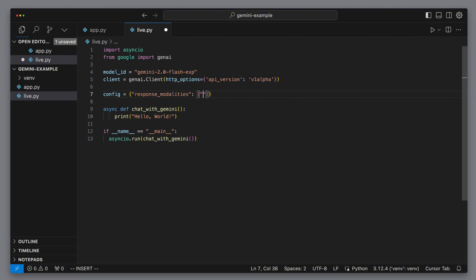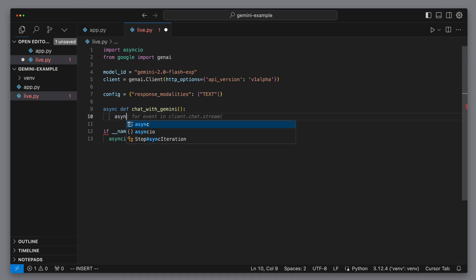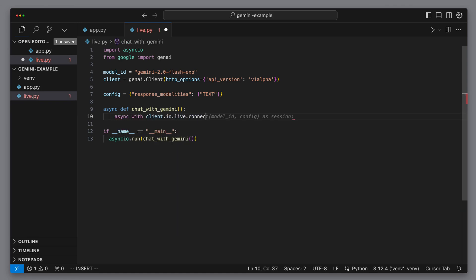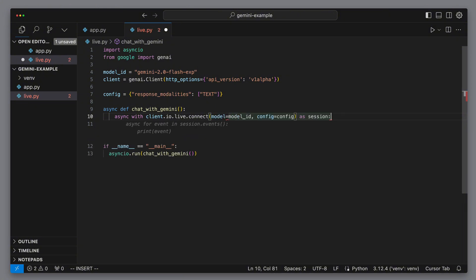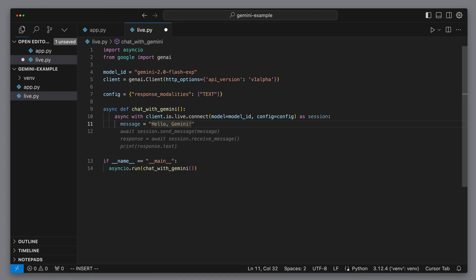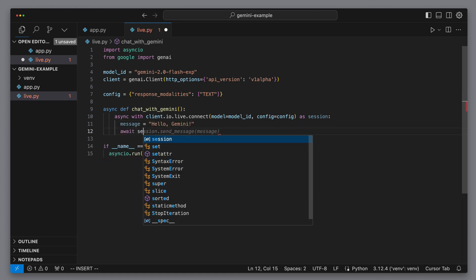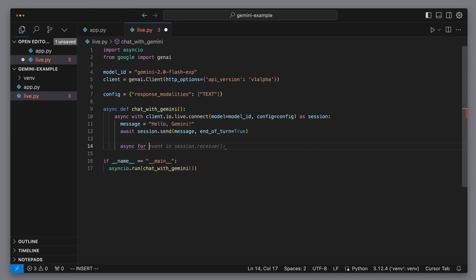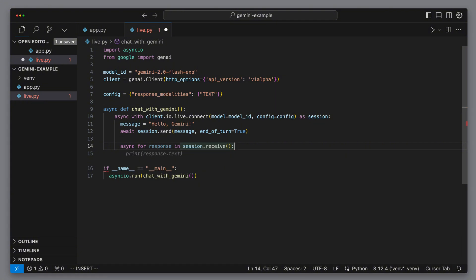Later on, we can tweak the config so the model returns audio in addition to text, but let's not complicate it too soon. Now we'll make an asynchronous connection to the live client — basically, this means we'll talk to the model in real time. Inside this session, we send an async message to the model. We send our initial message, 'Hello Gemini,' over the live connection. By marking end_of_turn equals true, we're telling the model we're done speaking. Then we enter an asynchronous for loop over session.receive, which yields the model's responses as they arrive, and finally we print out each chunk as it comes in.